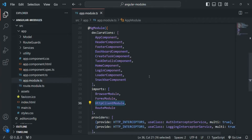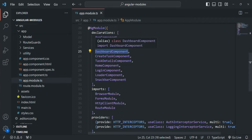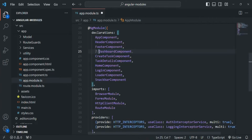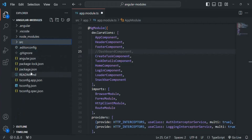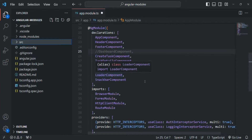For example, we have this dashboard component declared here. That's why Angular will be aware about this dashboard component, and wherever we use the selector of this dashboard component, Angular will render the content of that component. If I comment this dashboard component out or remove it from here, Angular will not know about this dashboard component. Because Angular is not going to look into the files and folders — it is simply going to scan this app-module file, and whatever is declared there, Angular will be aware about only those things.